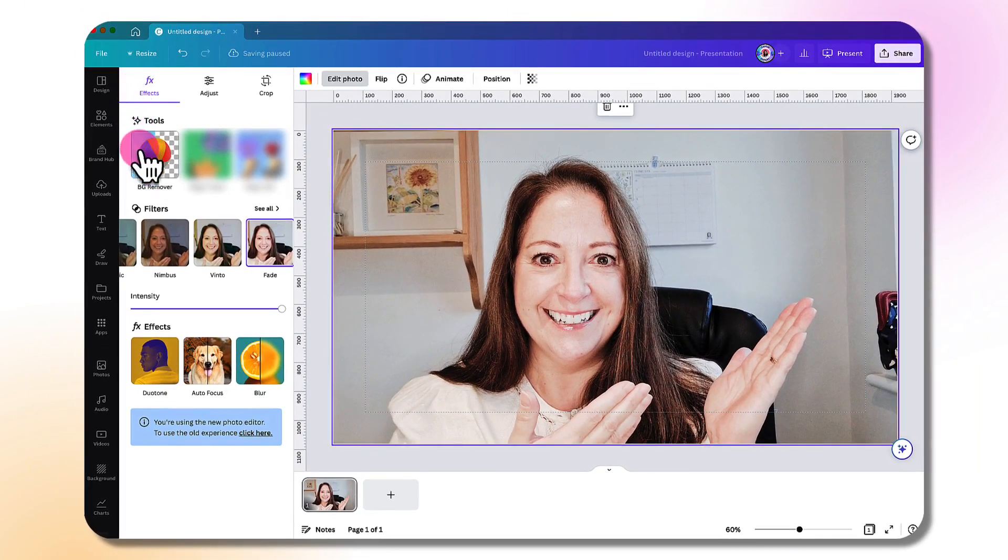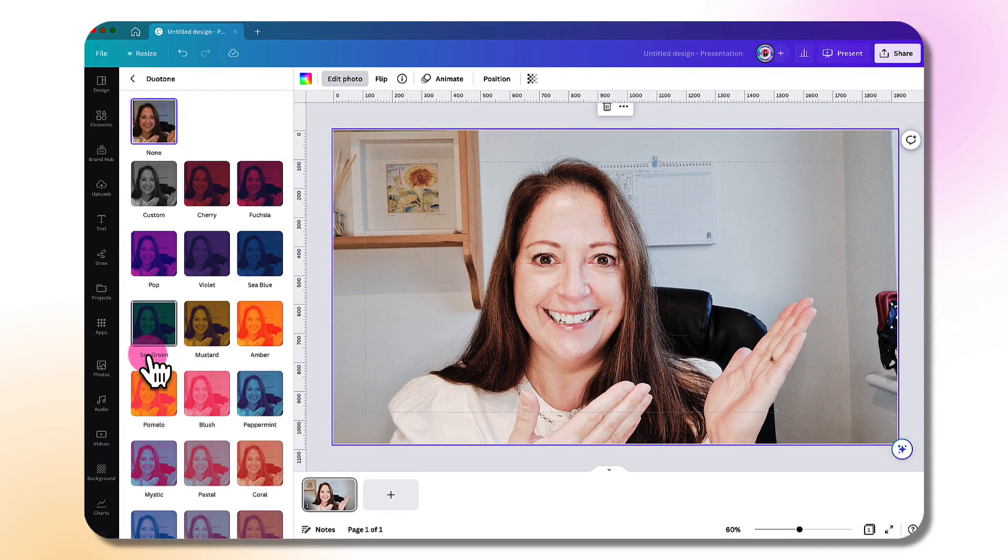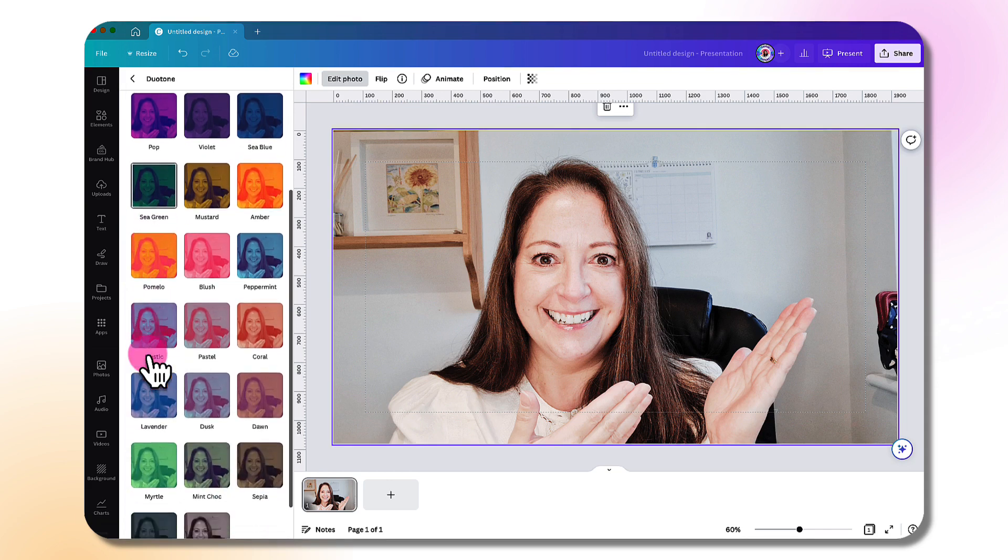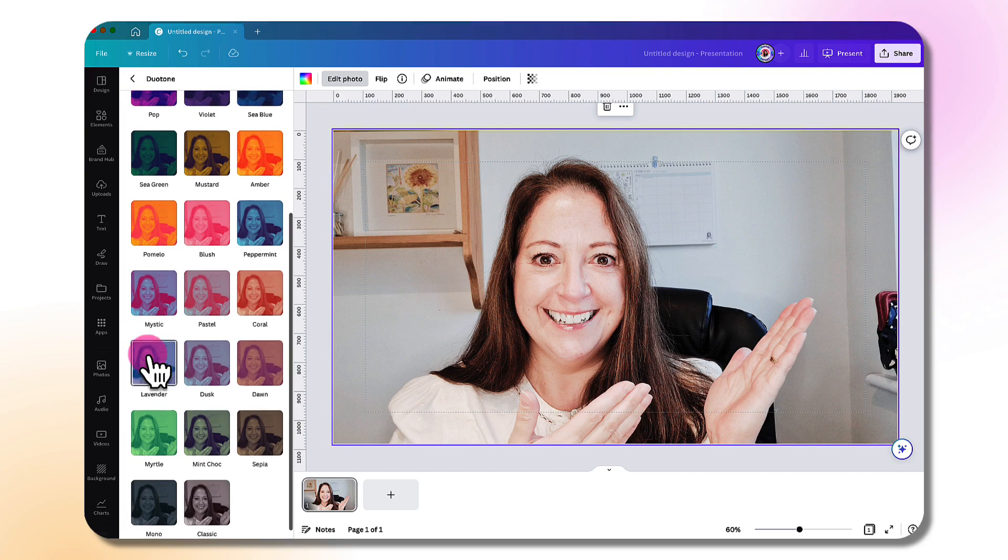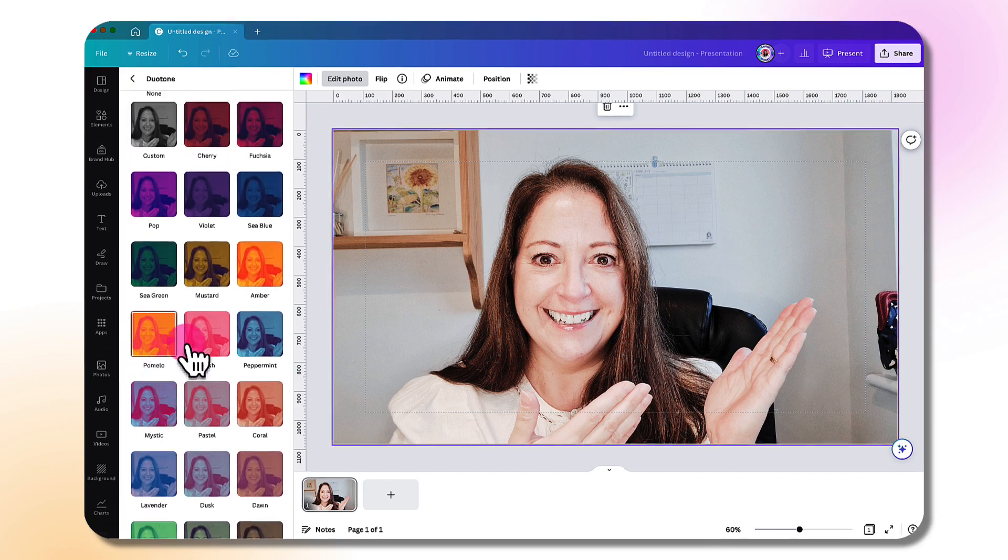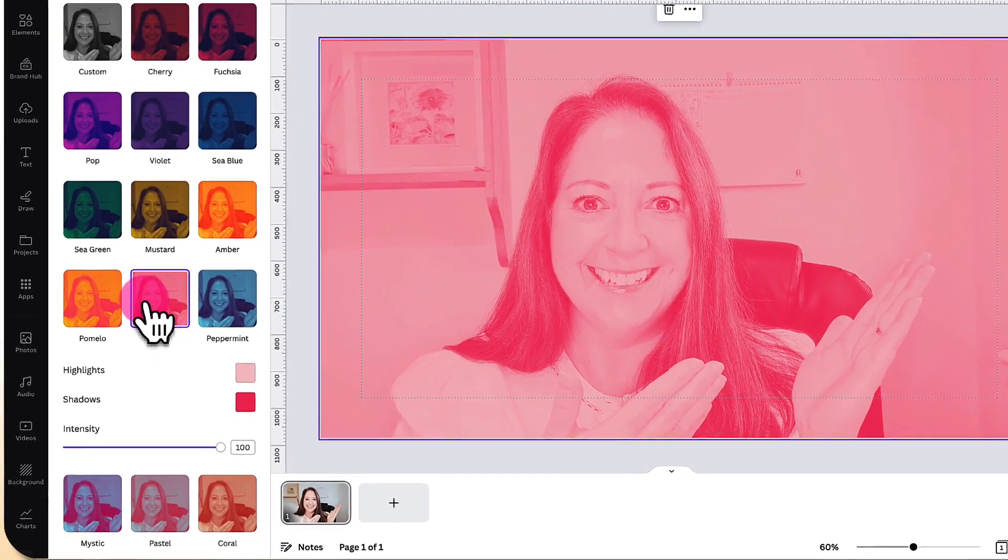Underneath your filters, you have photo effects. There's Duotone—I really love these. You can create some really pretty effects with these. Scroll down and have a look at all the Duotones that you can create. Click on one to apply it to your photograph.